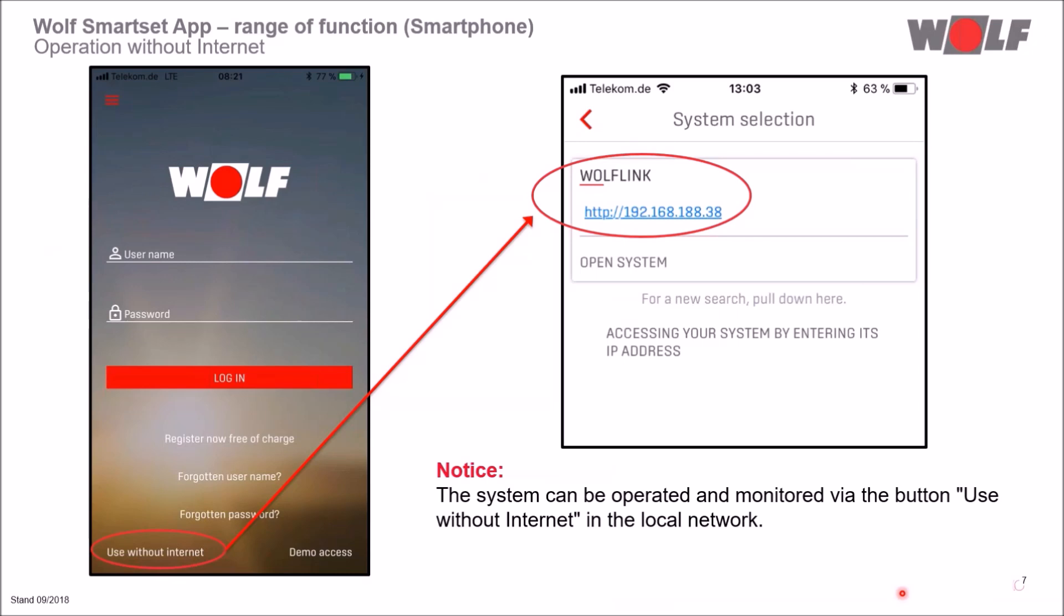Of course, the system can also be operated and monitored in the local network. The use without internet button is available for this purpose. After that, the system can be selected. Please note that your smartphone must be on the same network as the system.